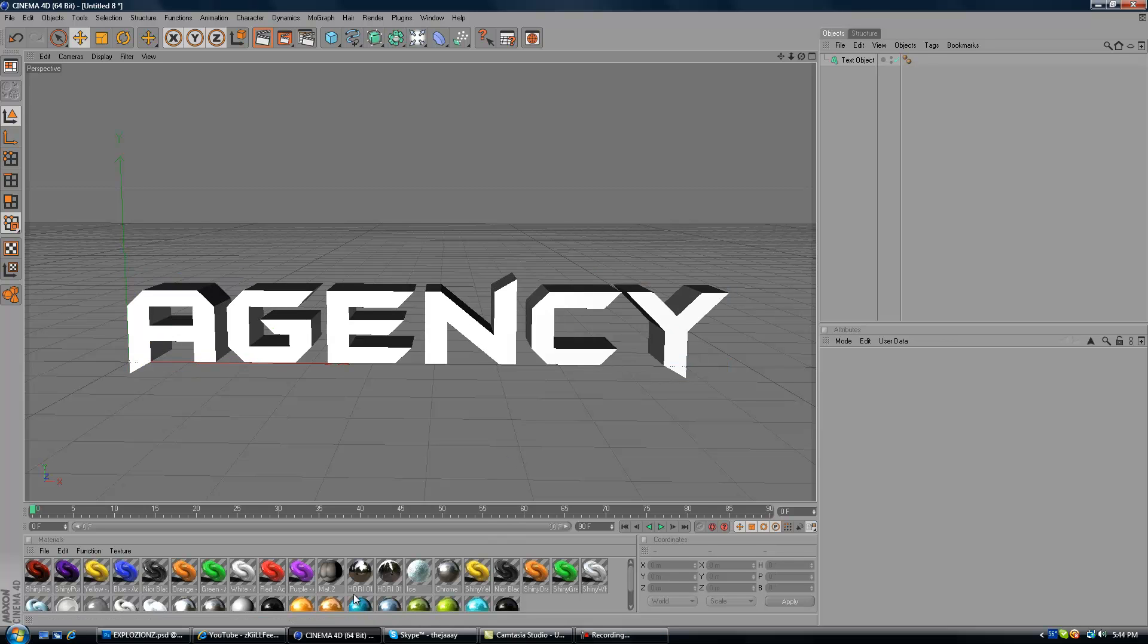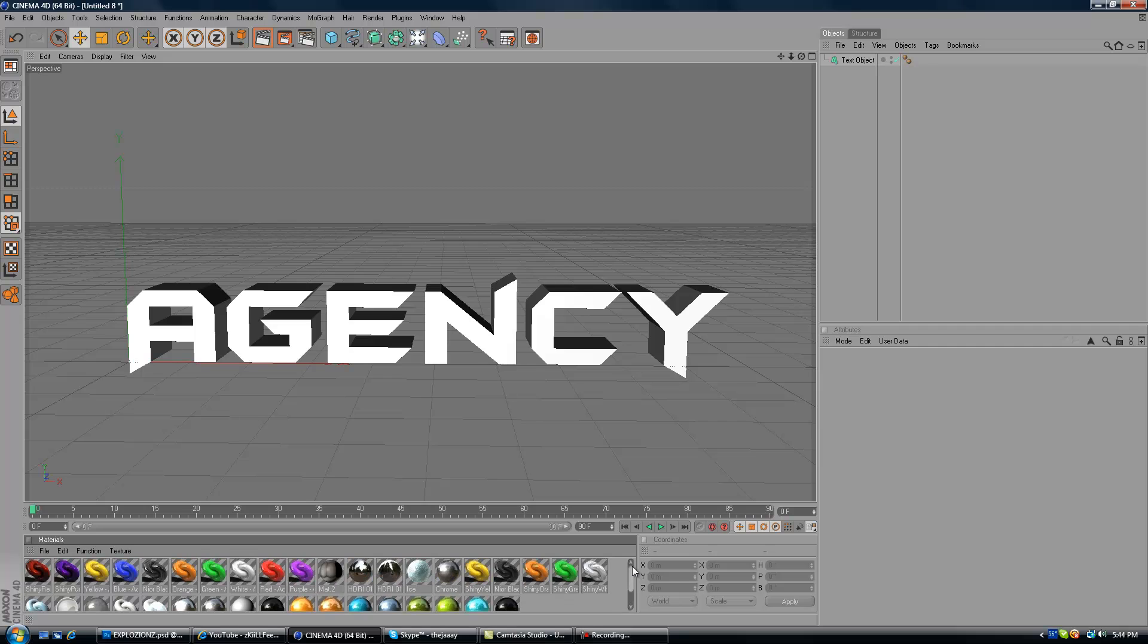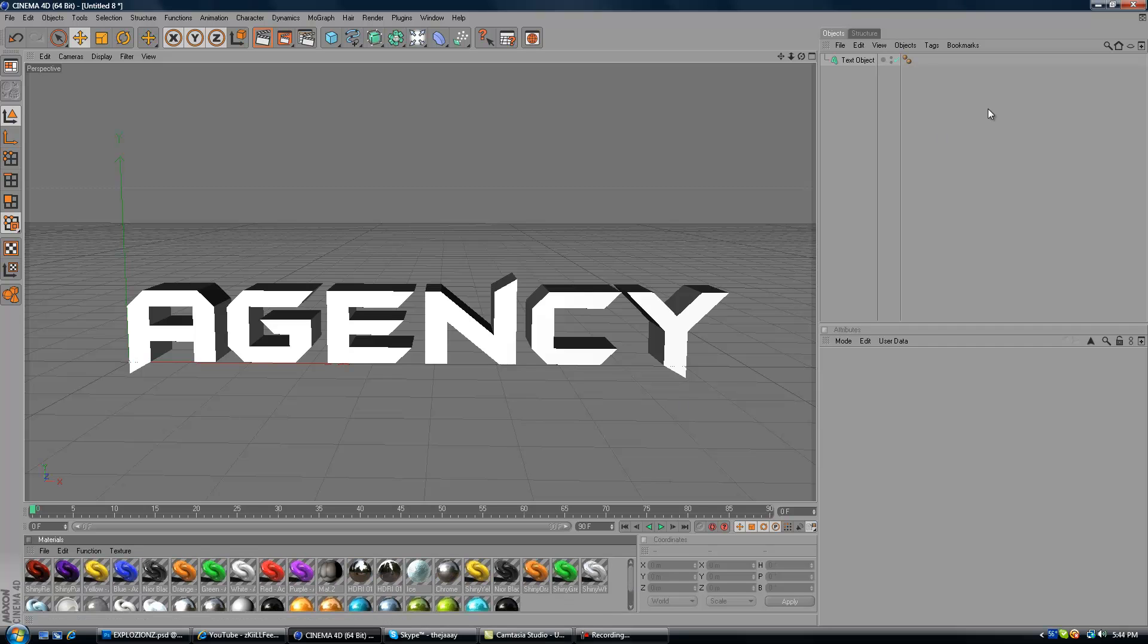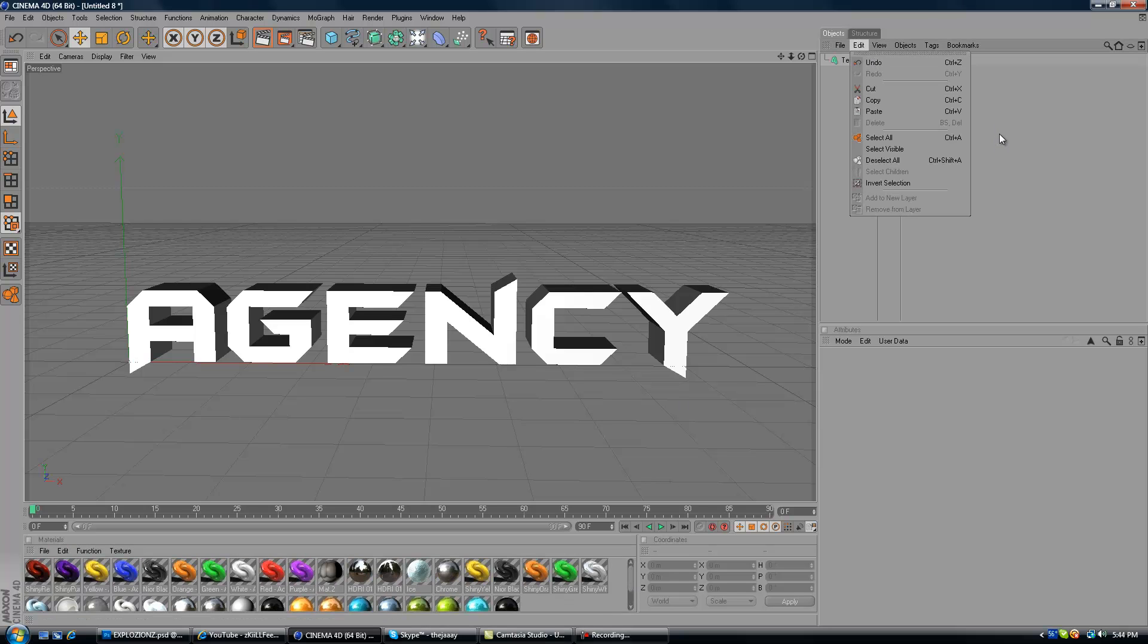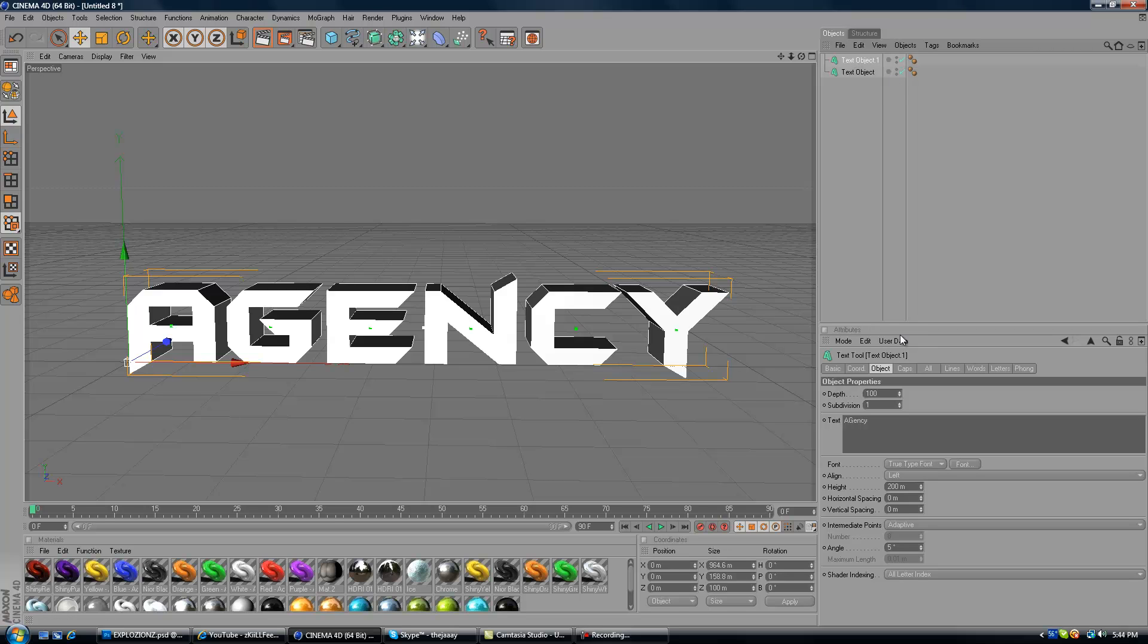Now at the bottom of here, don't worry about that, that's my materials that I made and I just saved them. So now you want to click up here and go to Text Object and press Ctrl C, Ctrl V. And then it should make a new Text Object and it will make Text Object 1.